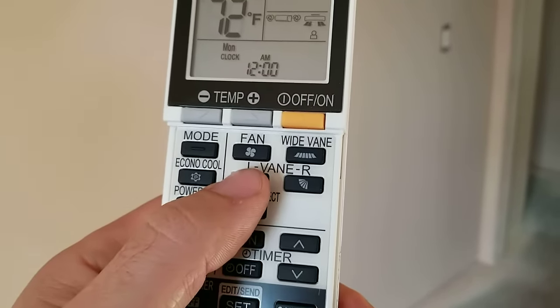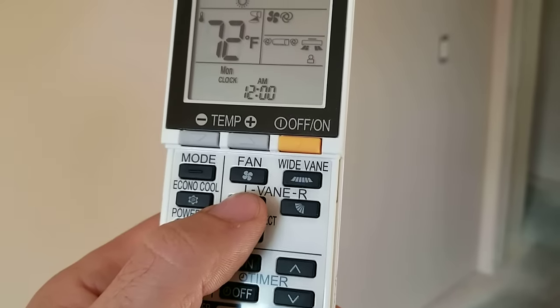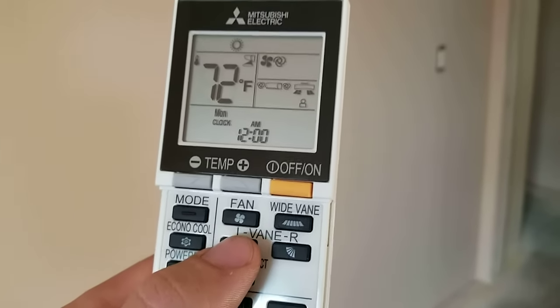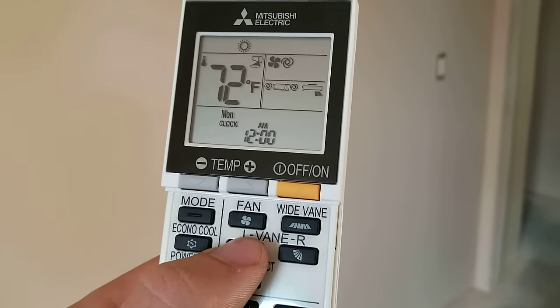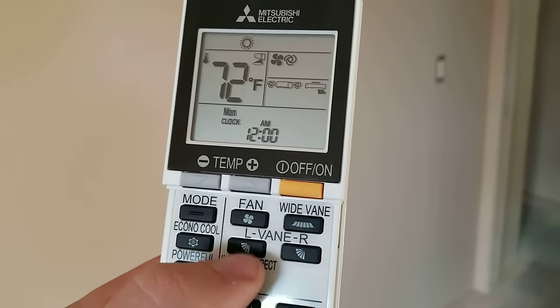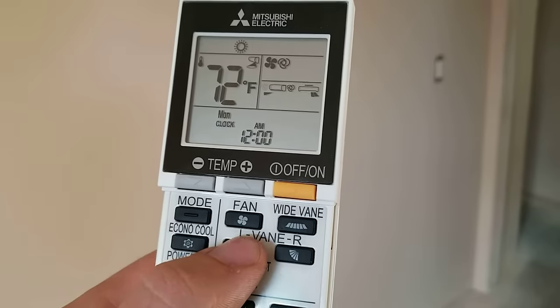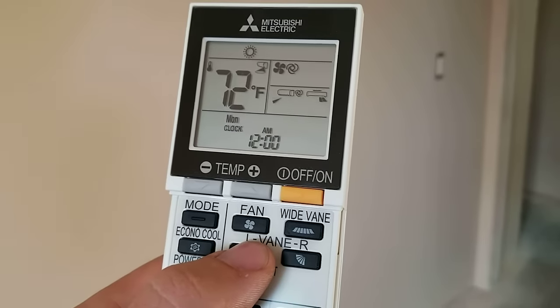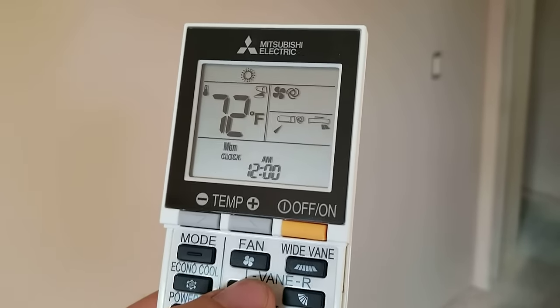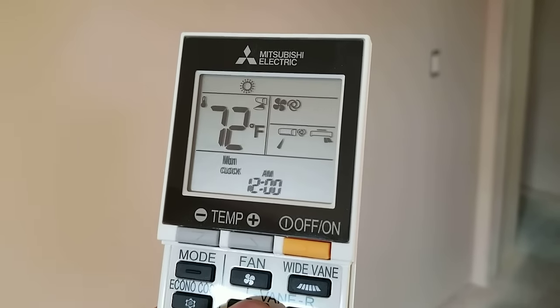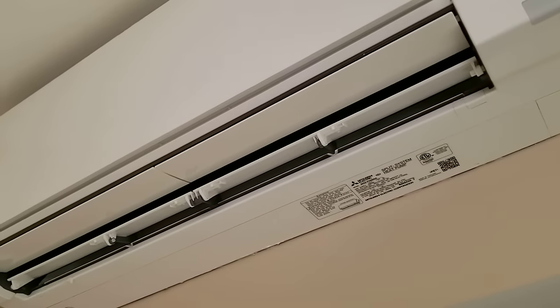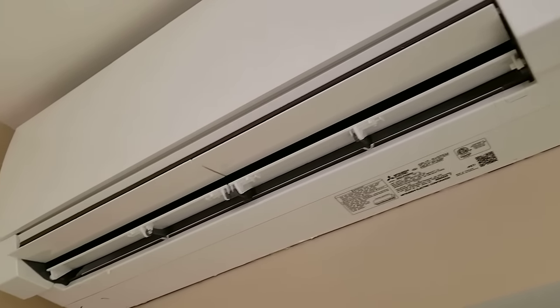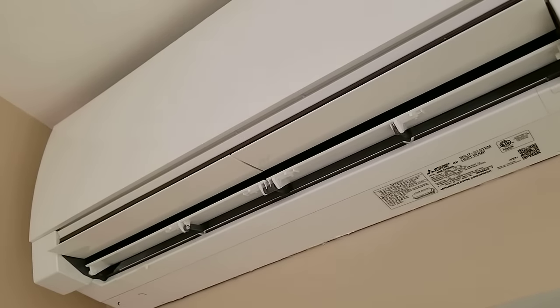This button right here basically just adjusts the louvers up and down. So auto mode is again, the best way to go. You can adjust them in different modes and you can see on the unit, how those louvers will move.